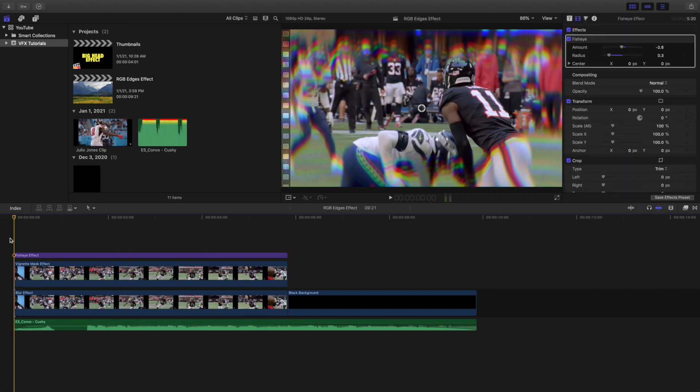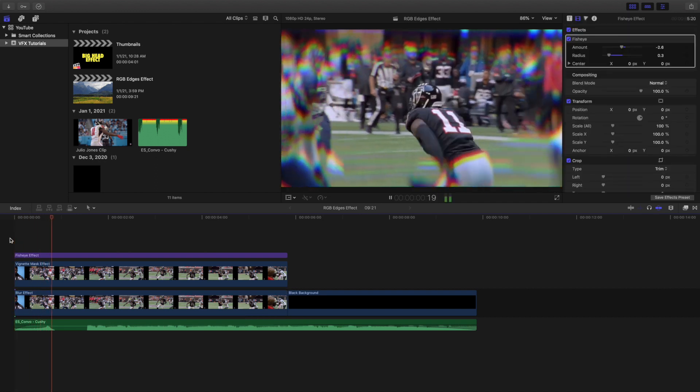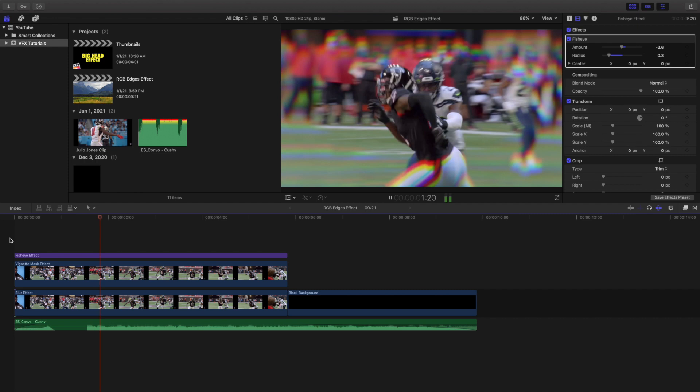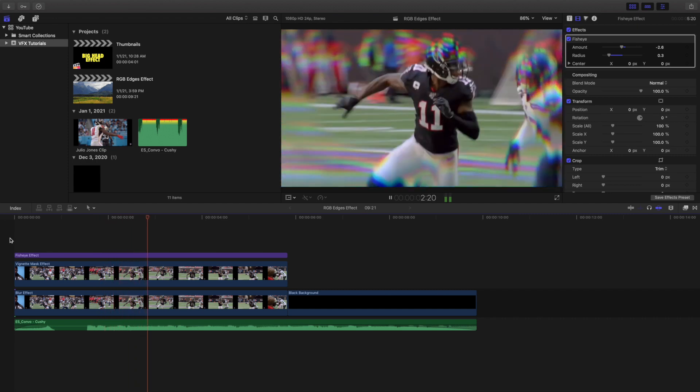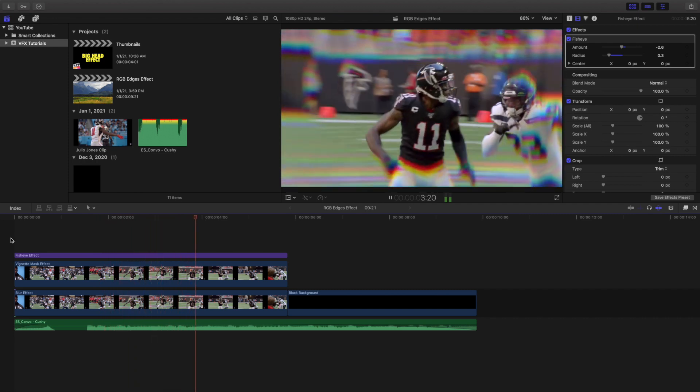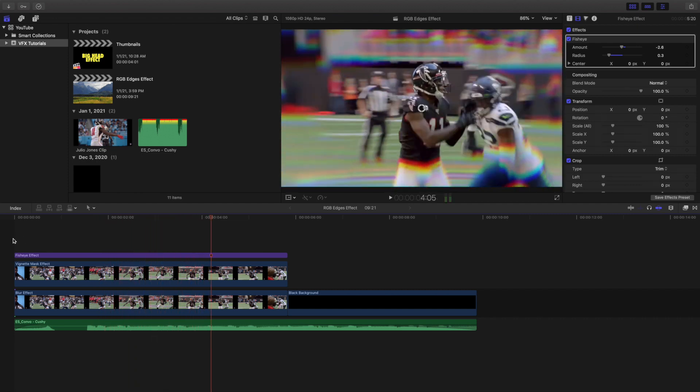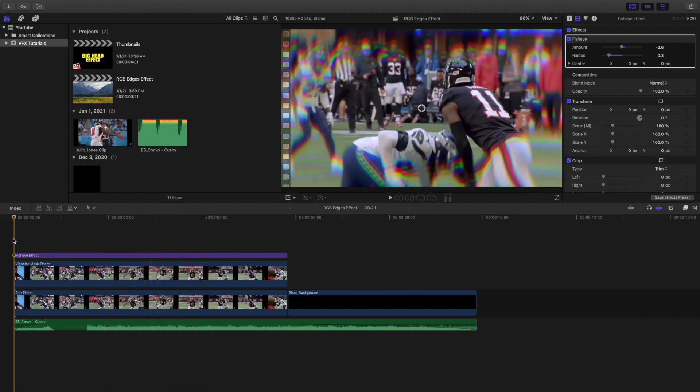And there you go. You have created this really cool and interesting RGB edge effect. And this has to do with absolutely no plugins. So you don't have to download anything. You can actually just create an RGB effect without having to download any plugins.